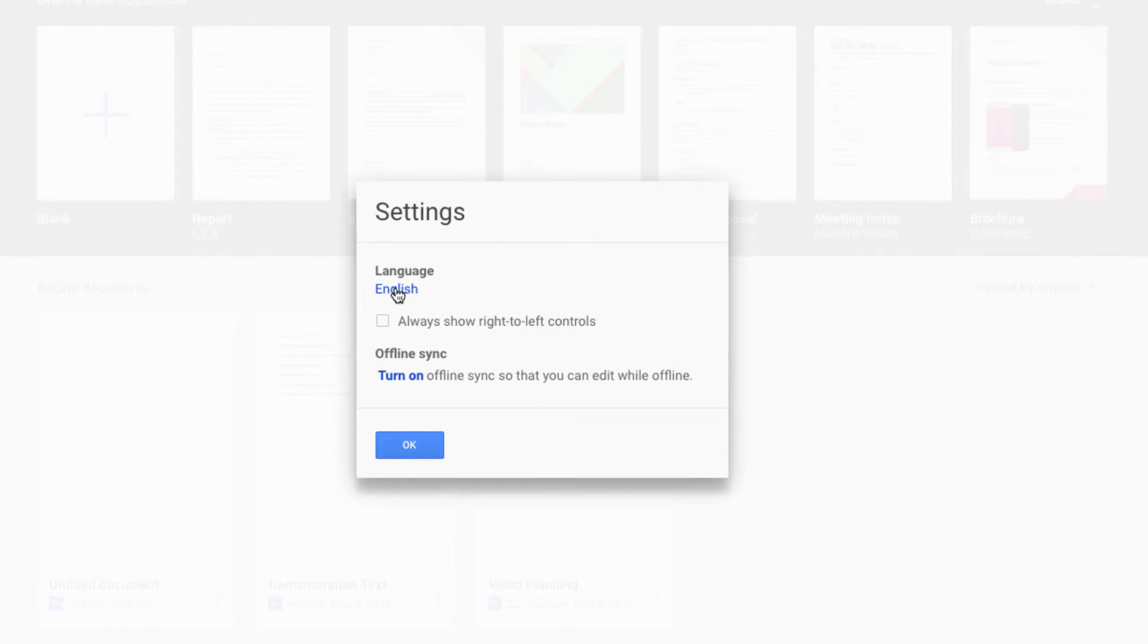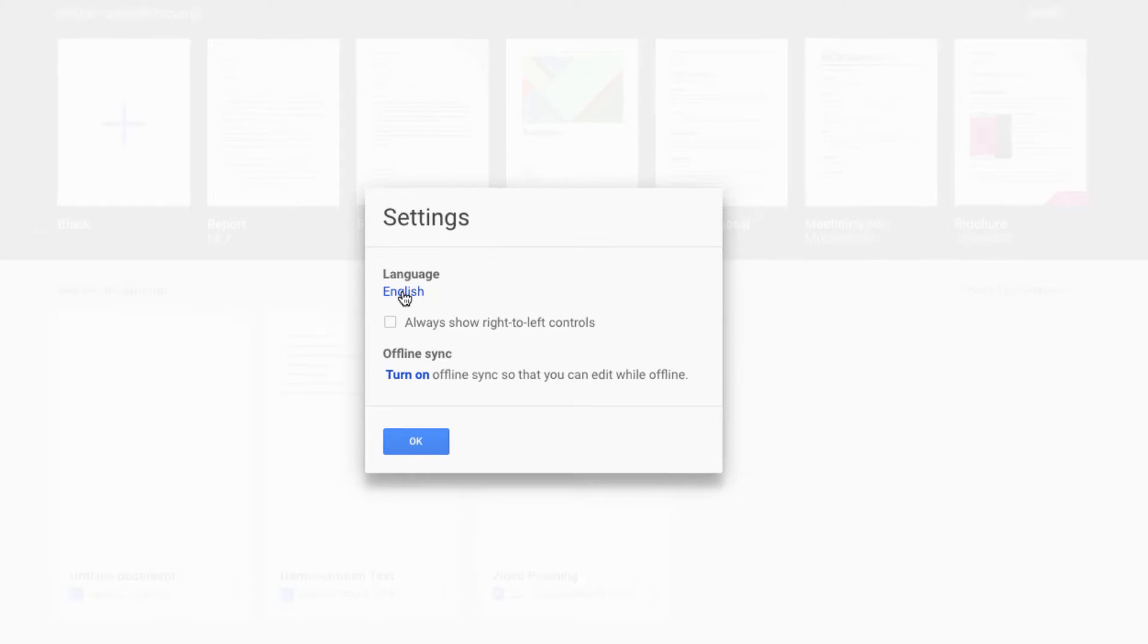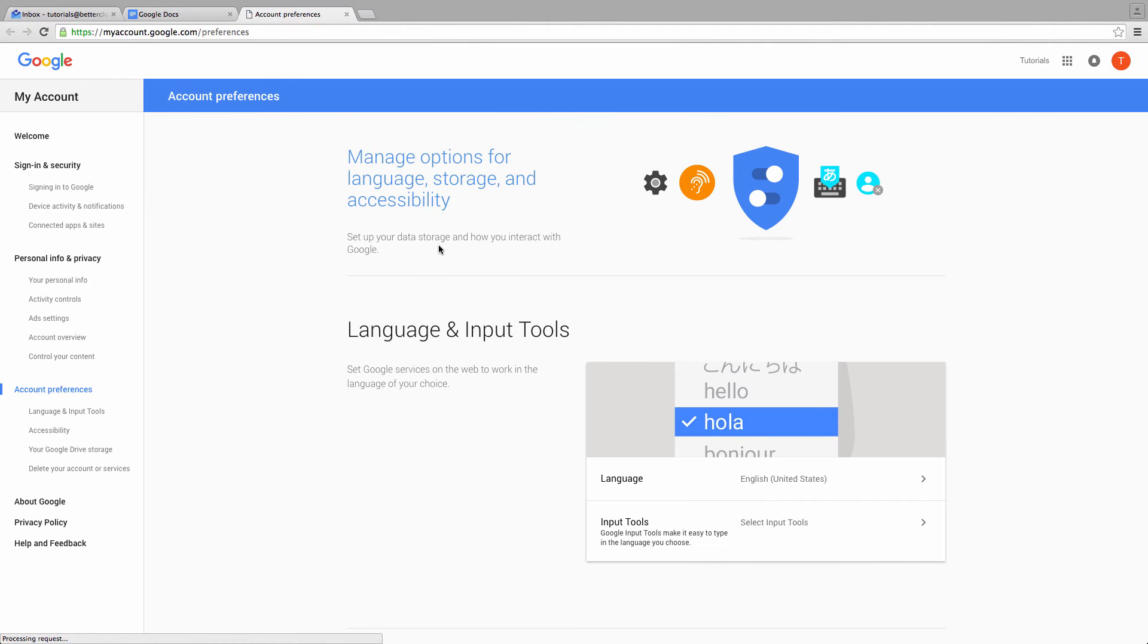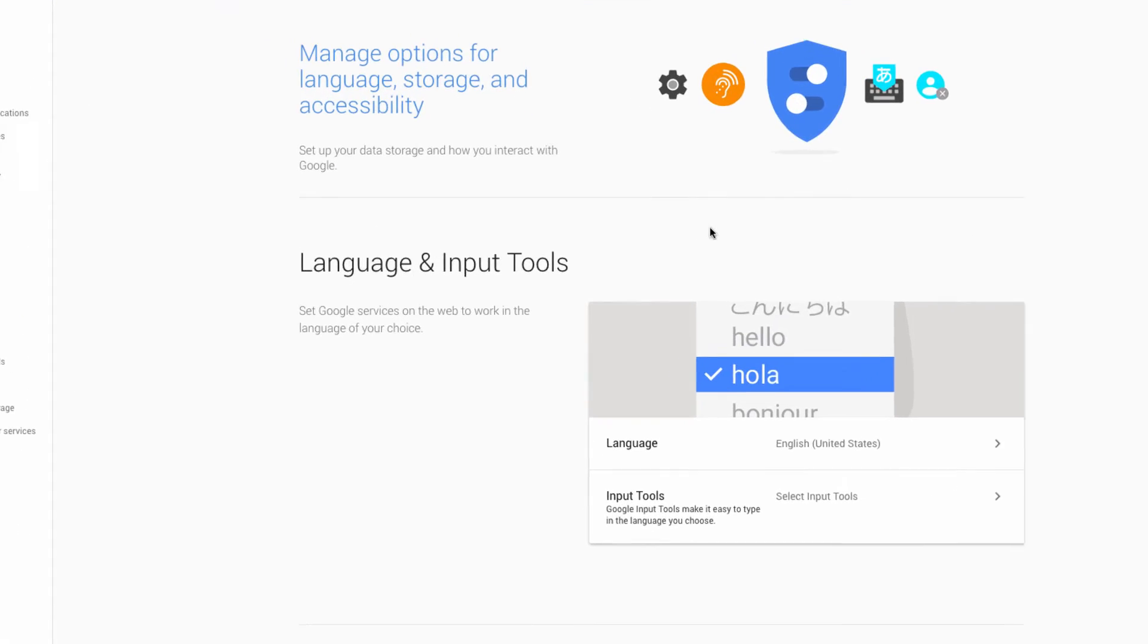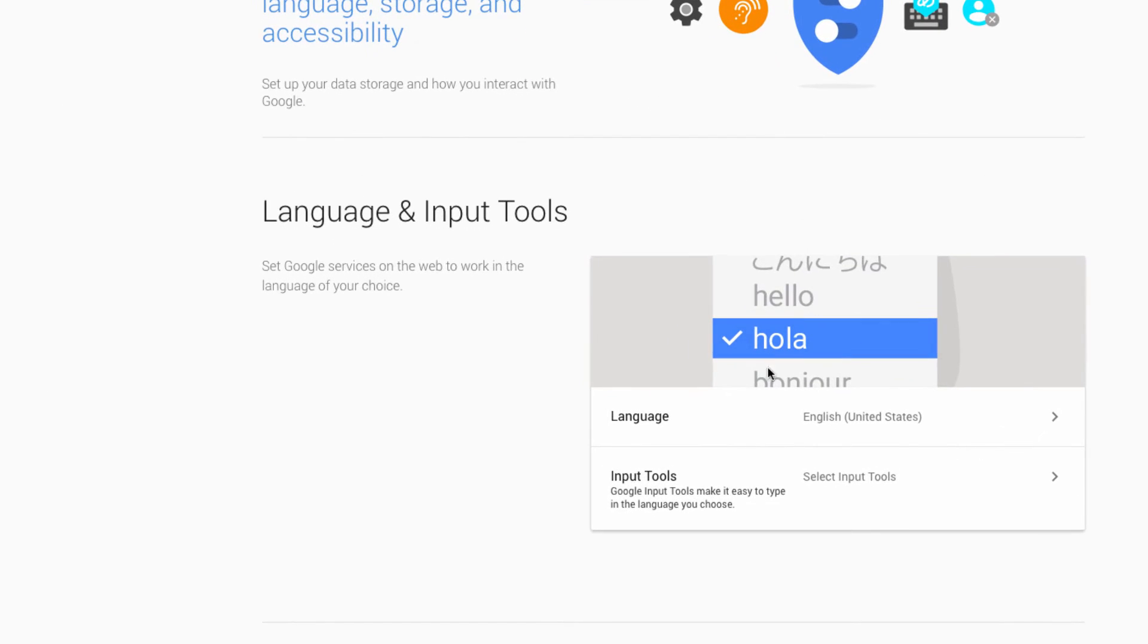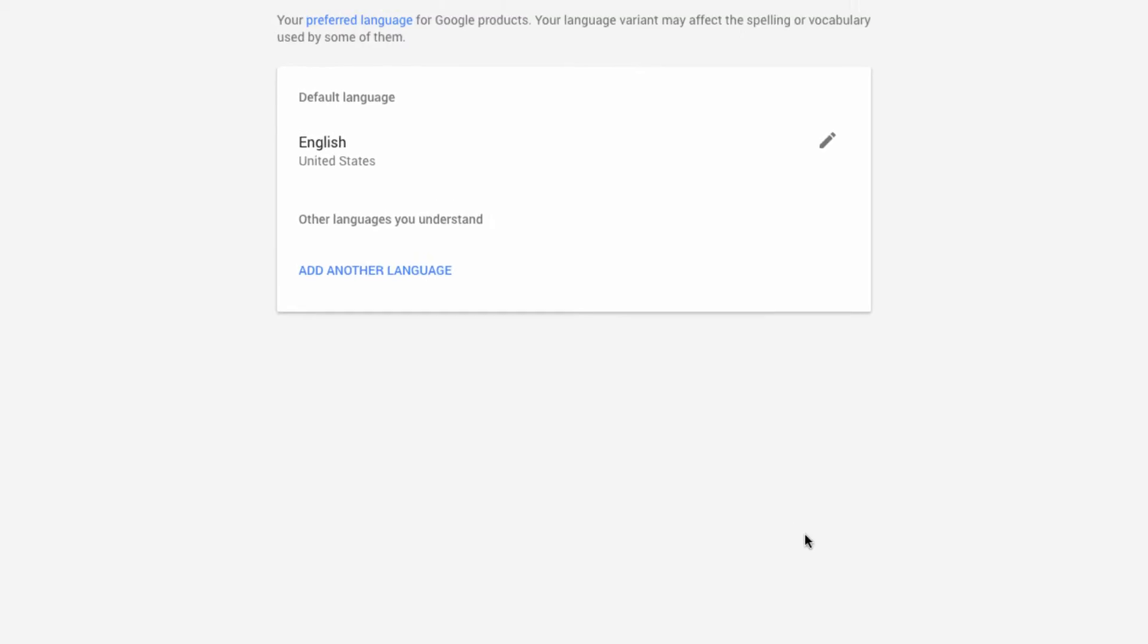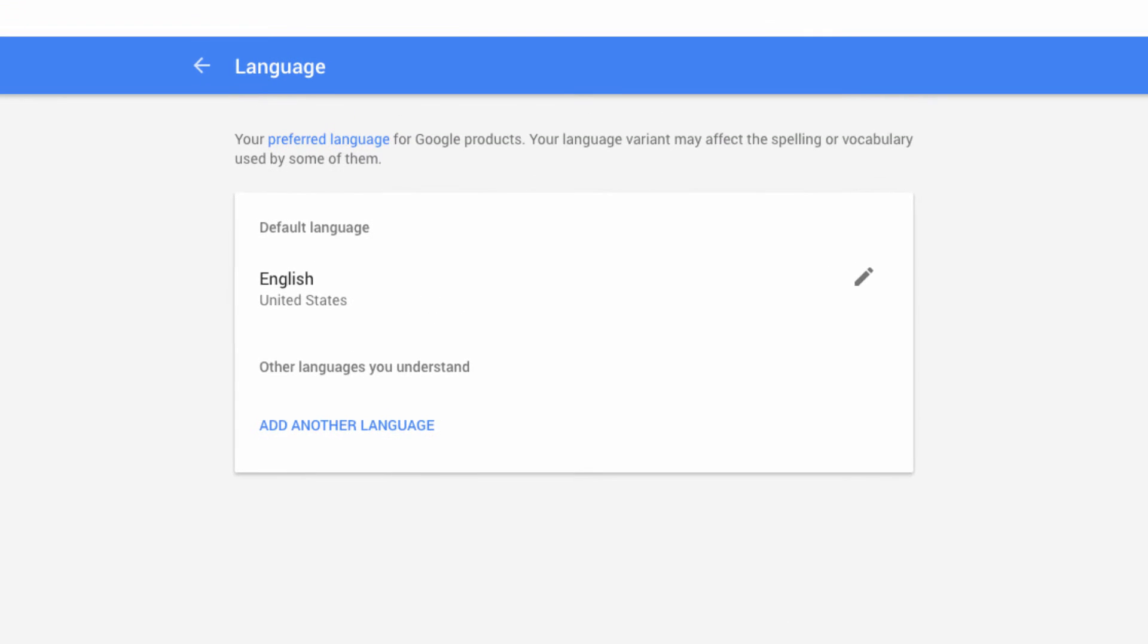A very brief settings window will appear but you want to click on English. Now on the right hand side of the screen you'll see the language tab which is set to English. Click on that and you'll come to the page where you can set your preferred language for Google products.